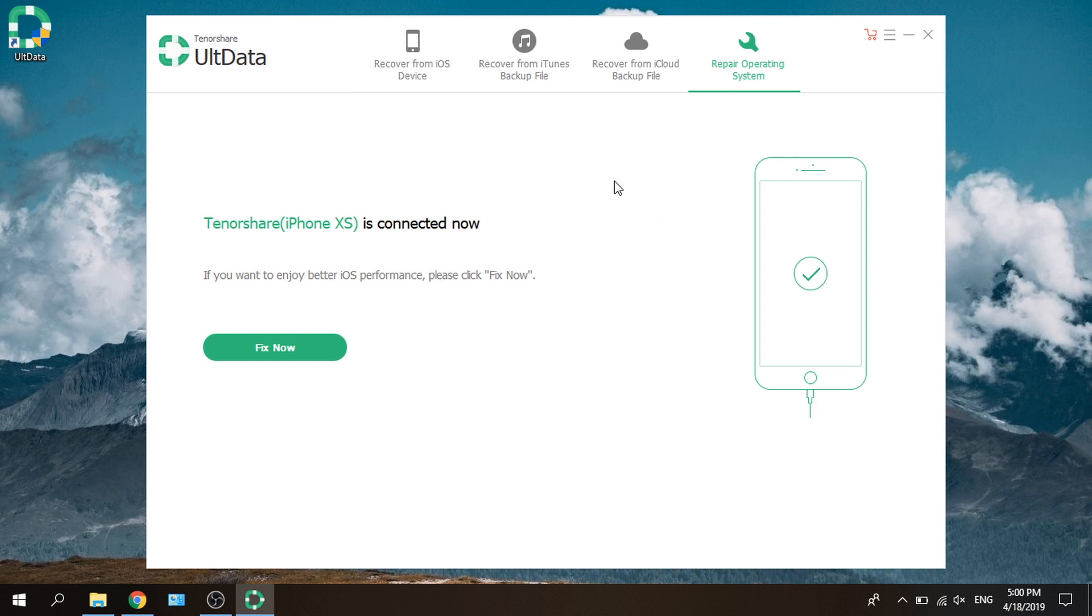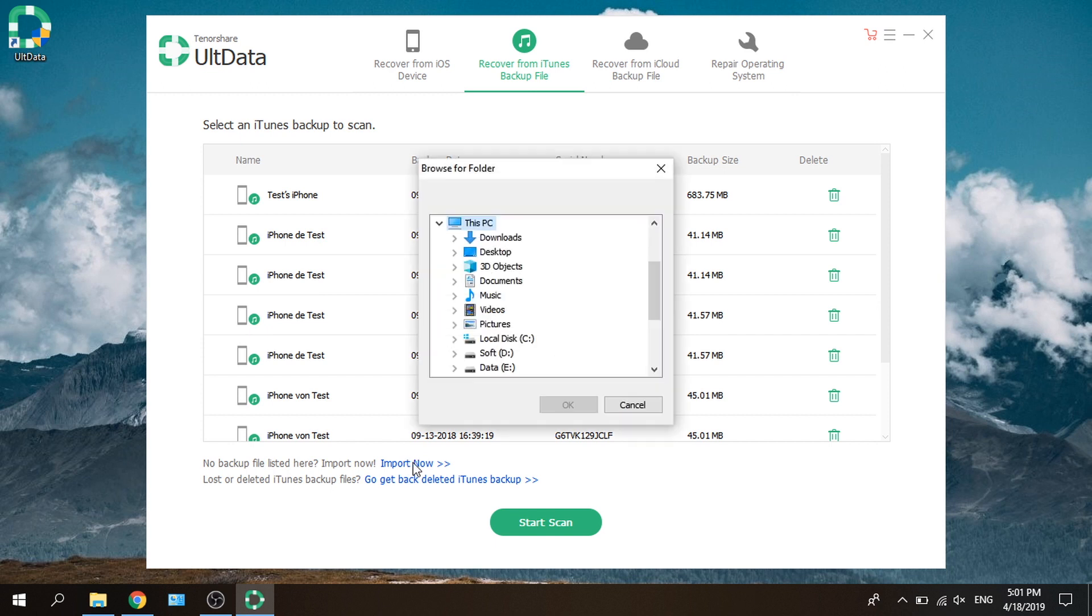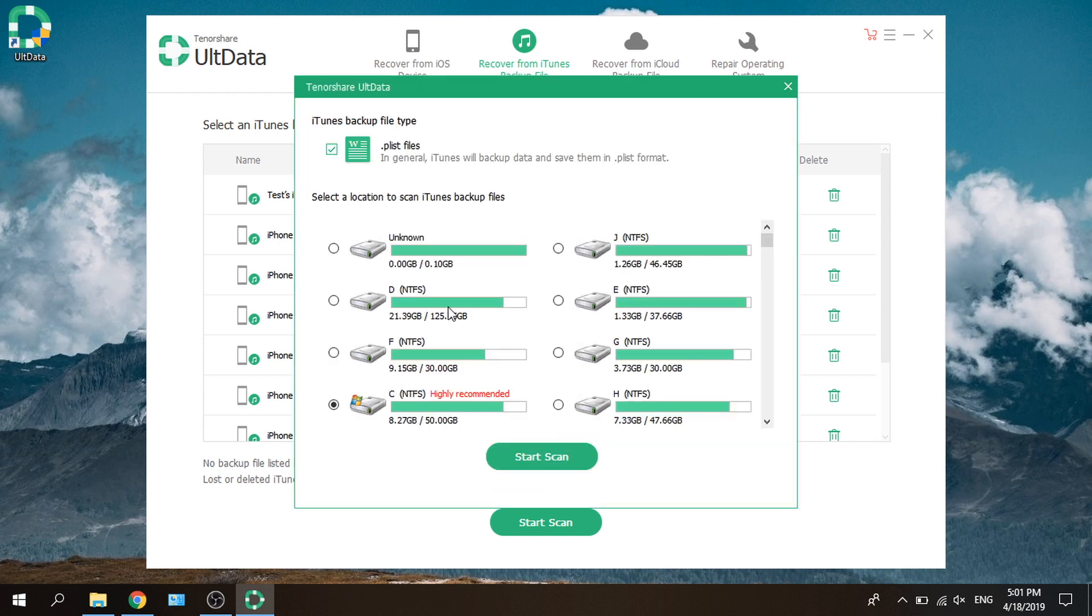Well, let's go to Recover from iTunes backup section. All your backups will be listed here. You can also import manually if some of them don't show up. If the files you are looking for have been deleted with the backup, this feature will get them back for you.